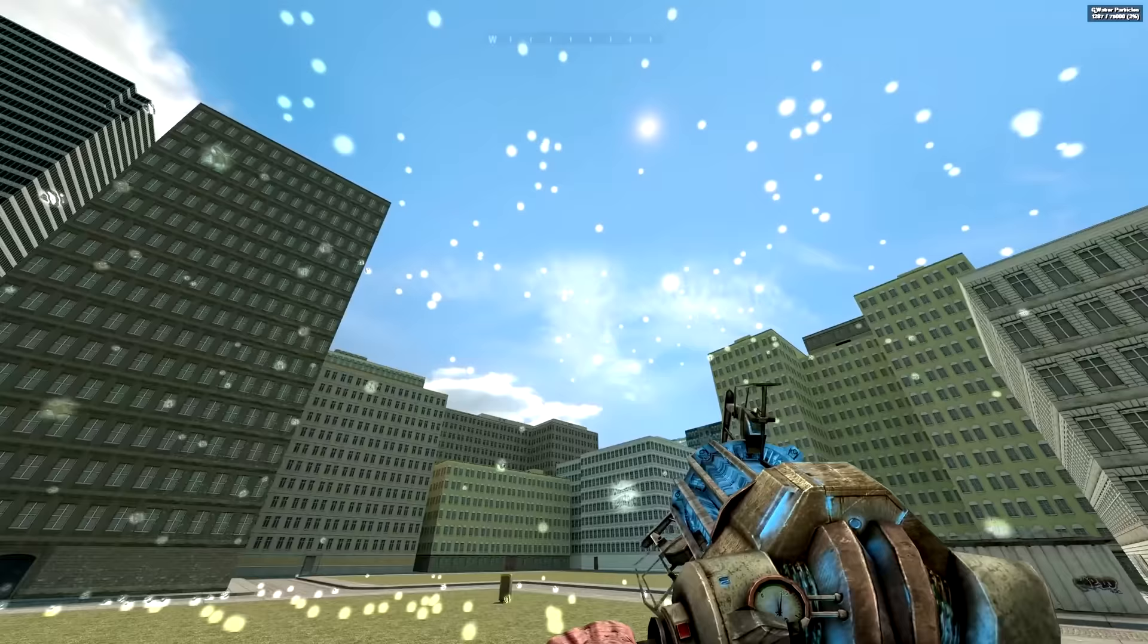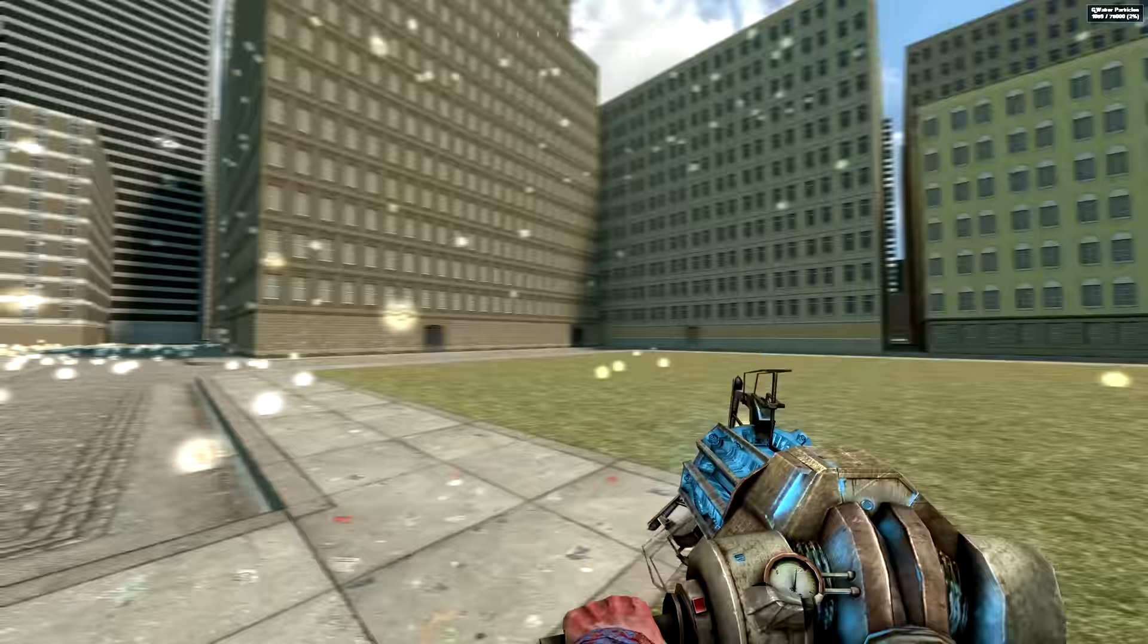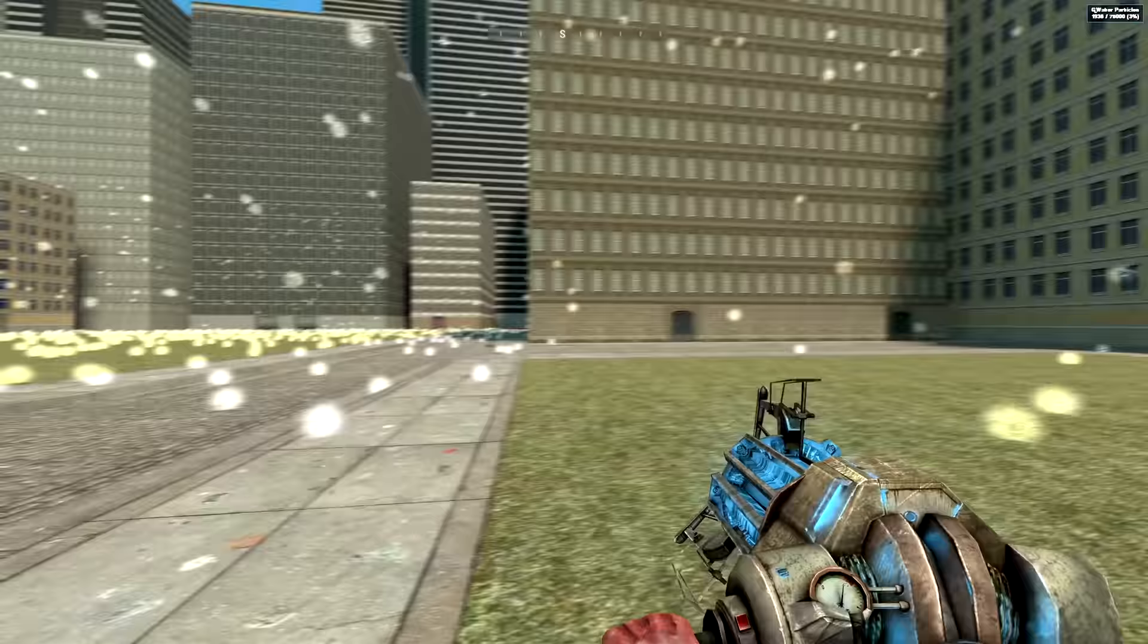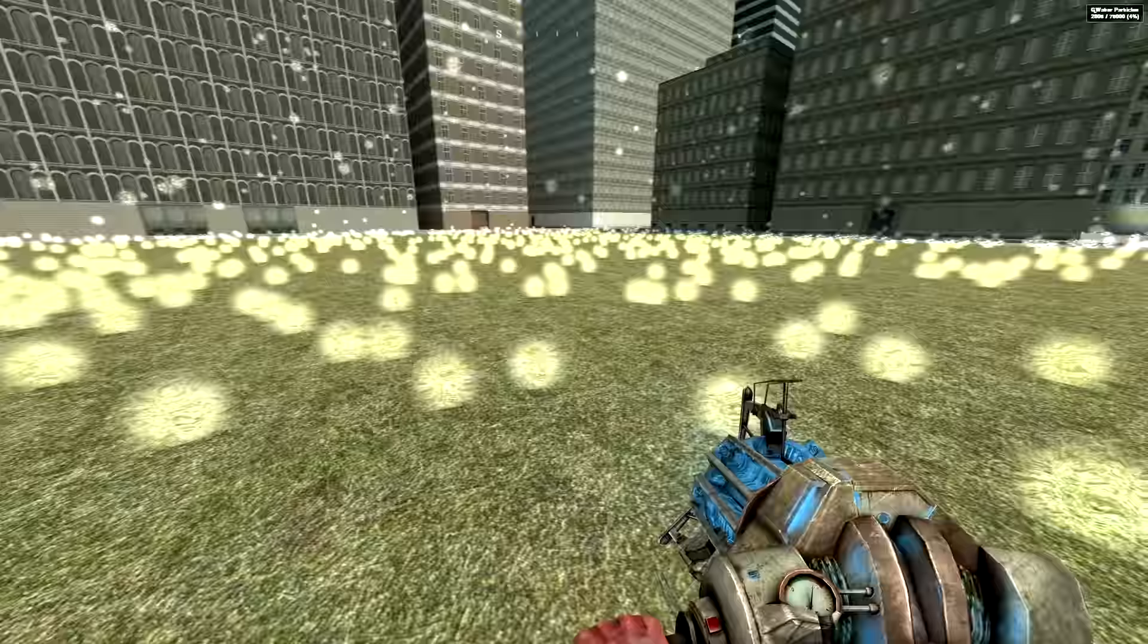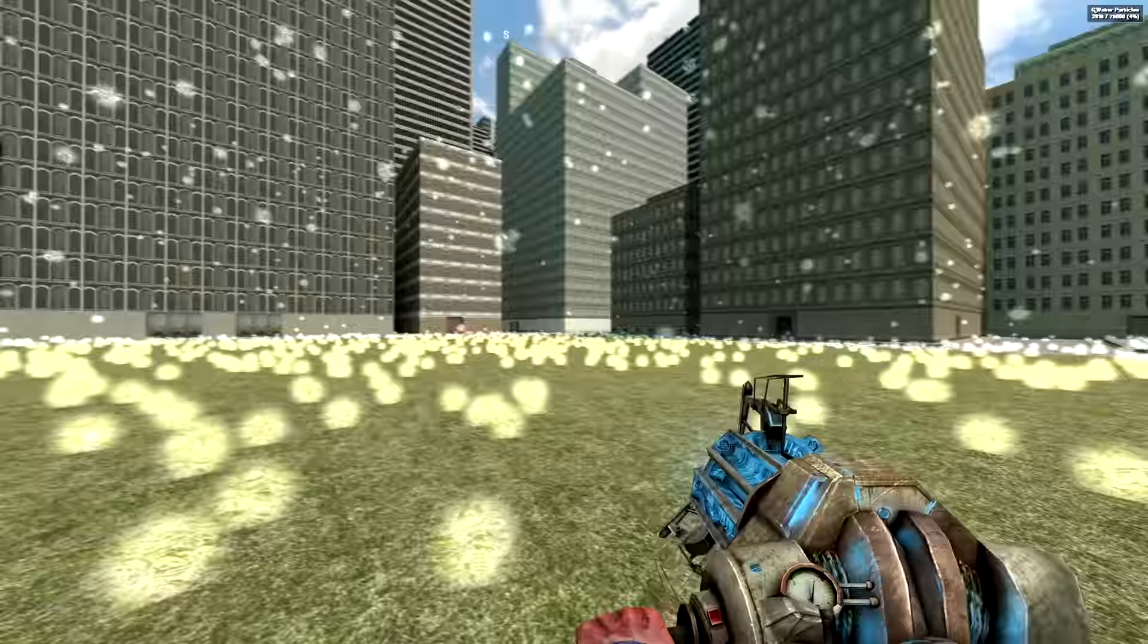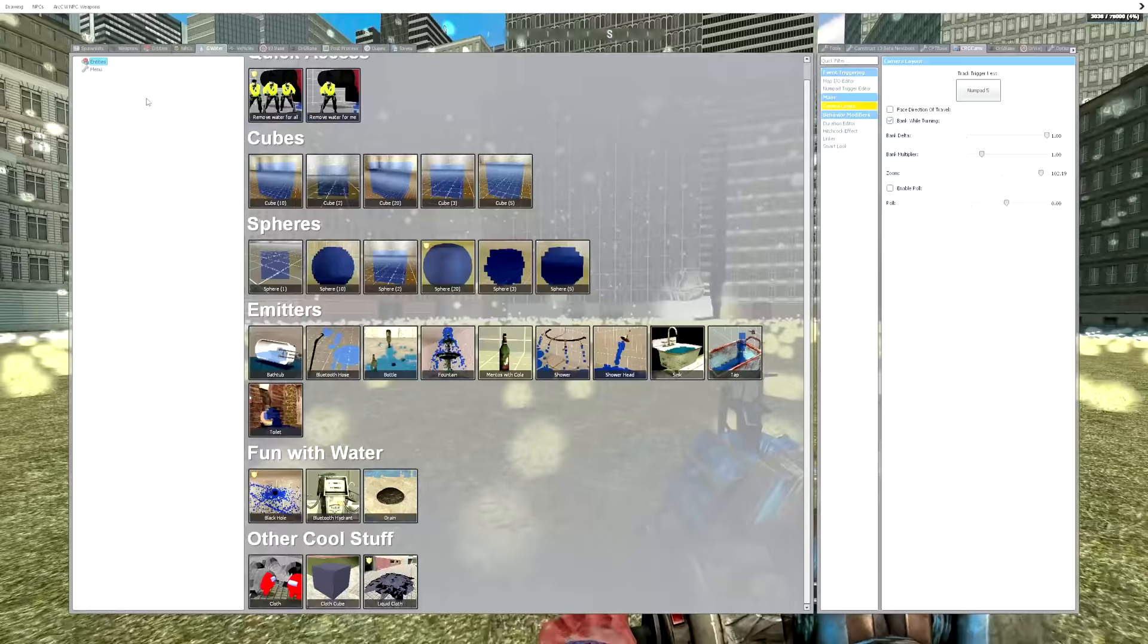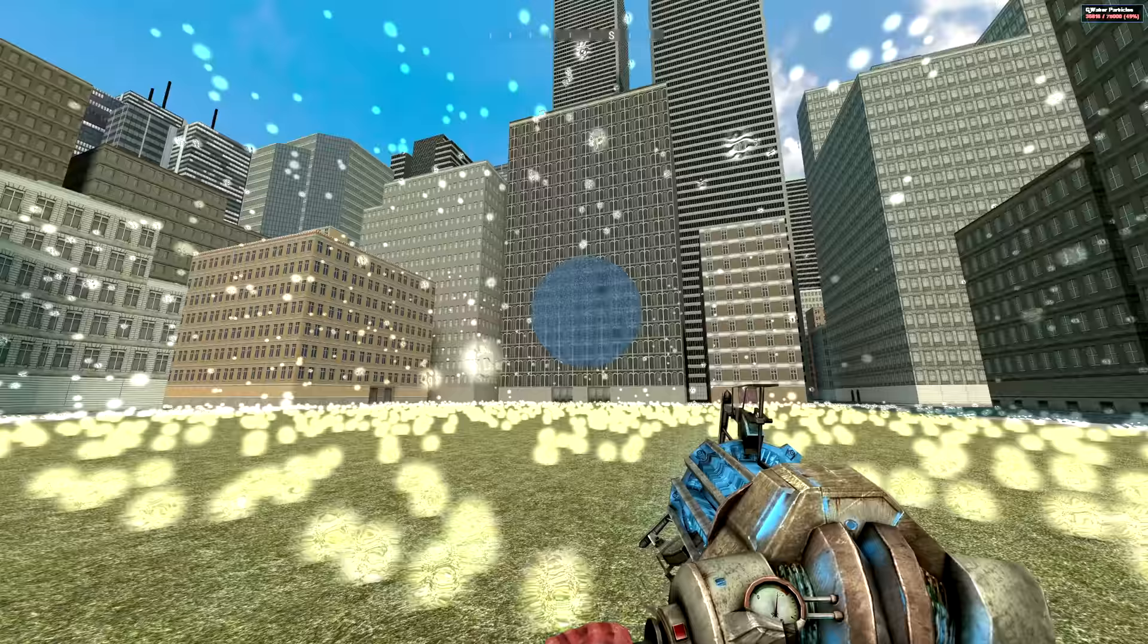And then you see in the top right corner it is utilizing our particle limit. Of course, all these little particles are counting as one individual. But here's something that really kind of caught me off guard, was that you could spawn in even more.